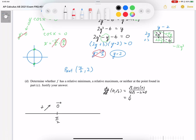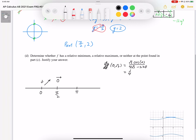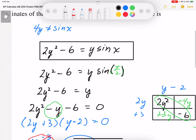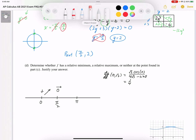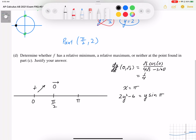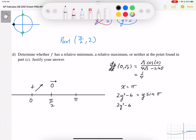We just need to test a slope on the right-hand side. I'll choose the endpoint x = pi since that's an easy coordinate to find. Going back to the original equation 2y squared minus 6 equals y sin x, I plug in x = pi. Since sin of pi equals 0, the equation becomes 2y squared minus 6 equals 0, giving y squared equals 3, so y equals plus or minus root 3. With the restriction y greater than 0, we use y equals root 3, giving the test point (pi, root 3).